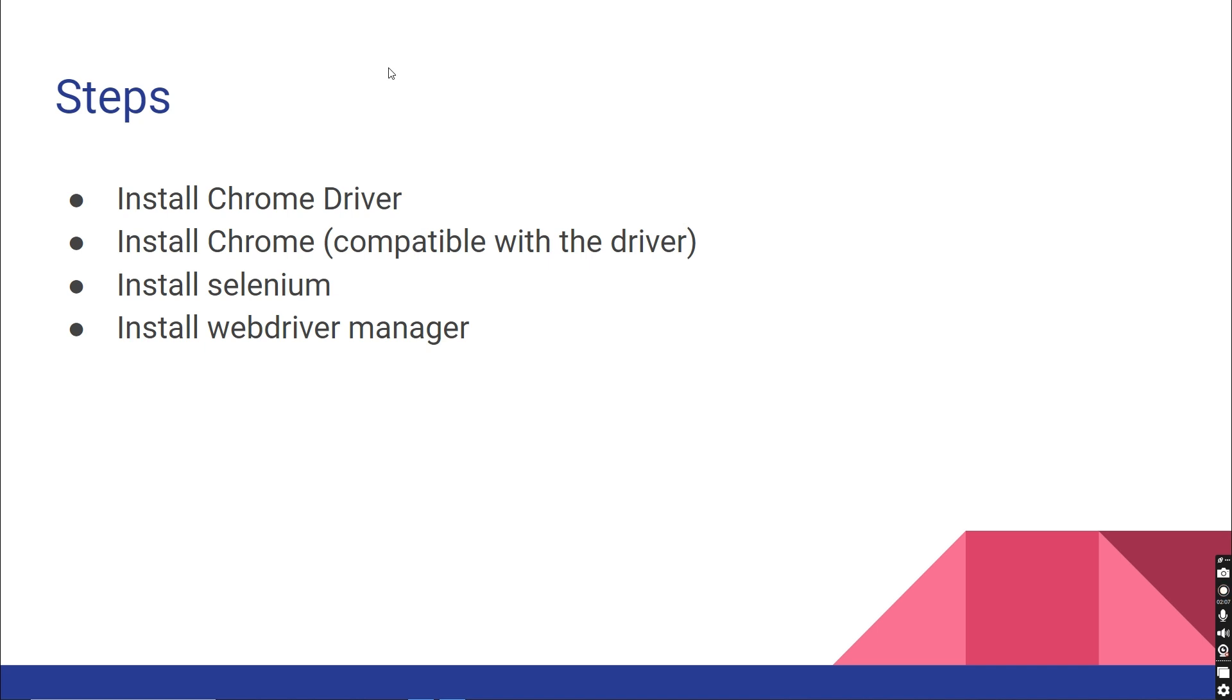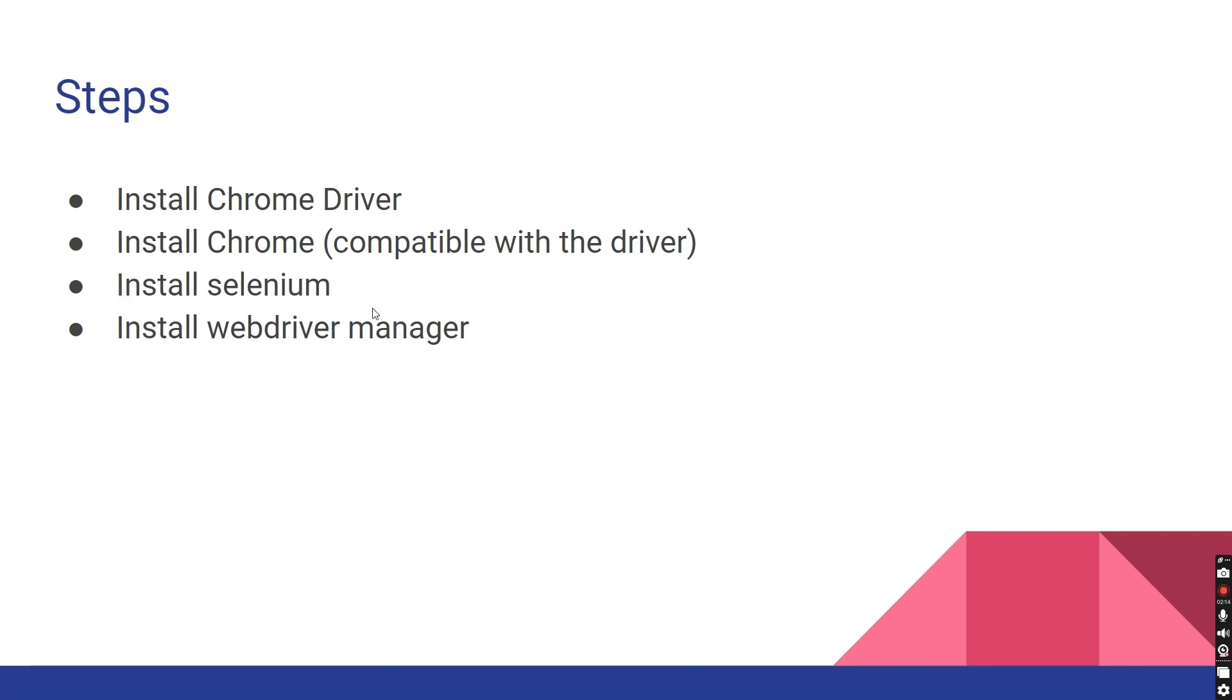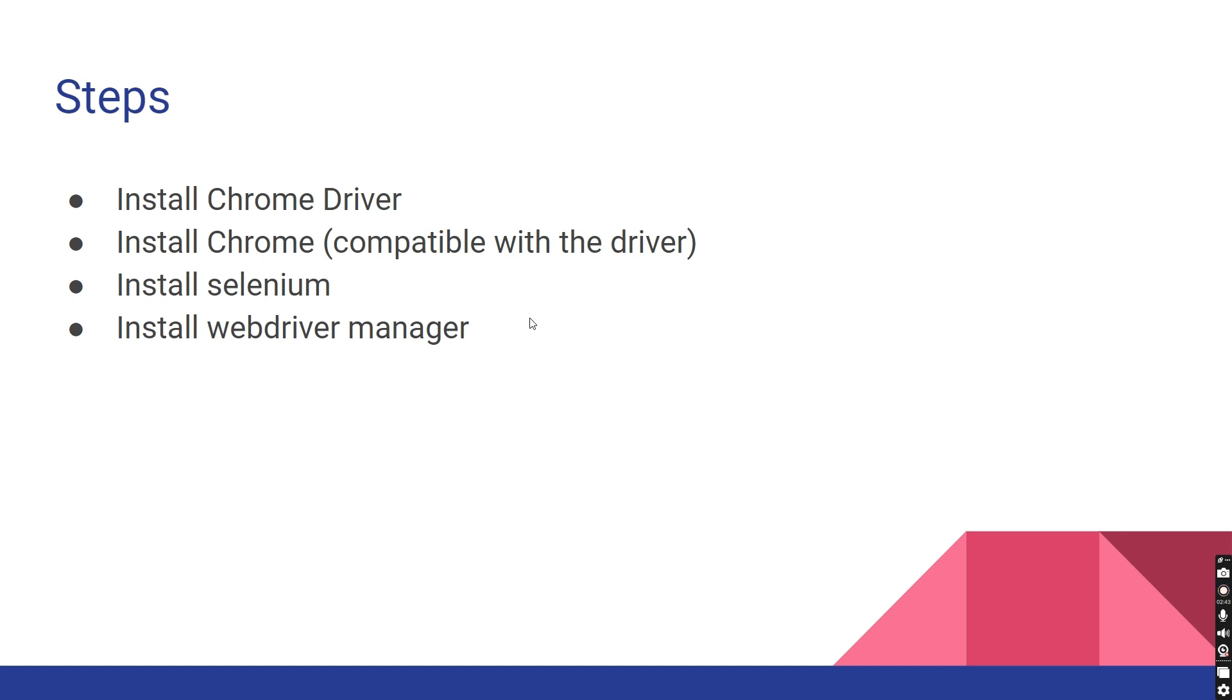We need to install Chrome driver, install Chrome compatible with the driver, install Selenium, and install WebDriverManager. The last two packages are Python packages, and the first two are binaries. The important thing is we need to make sure all these packages are compatible. Whenever a new version of Chrome gets released, all these packages change. Make sure you have the supported versions of all the other packages.